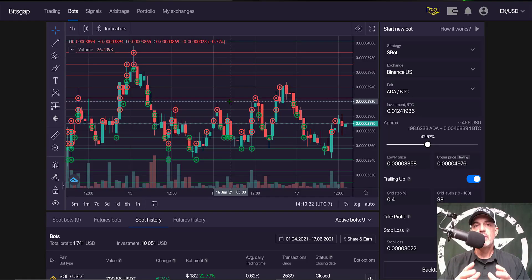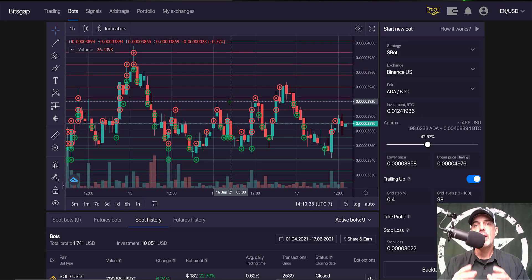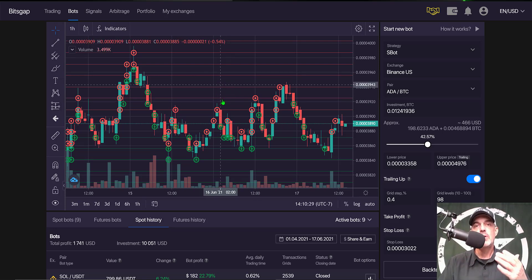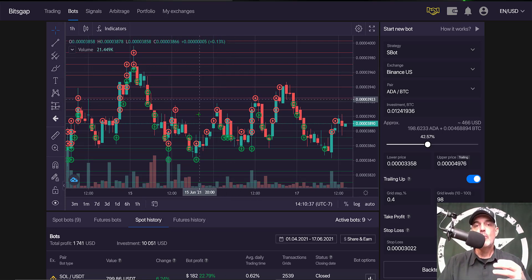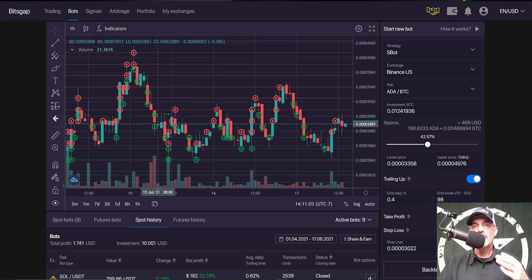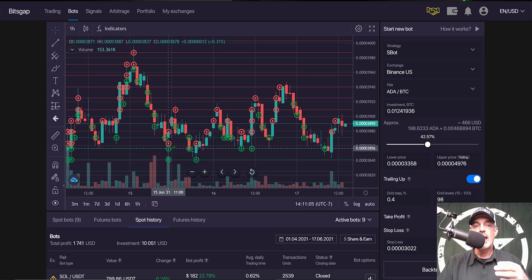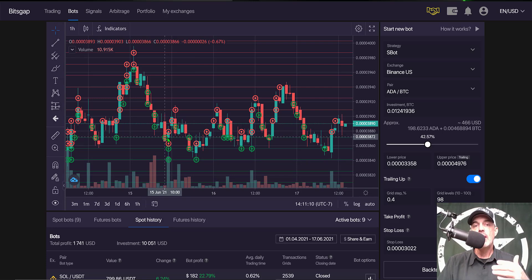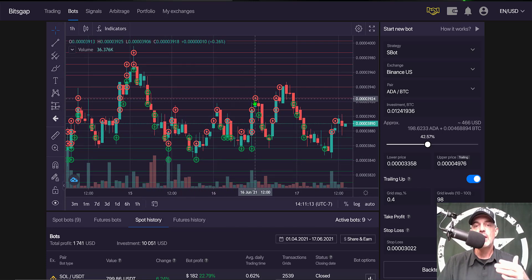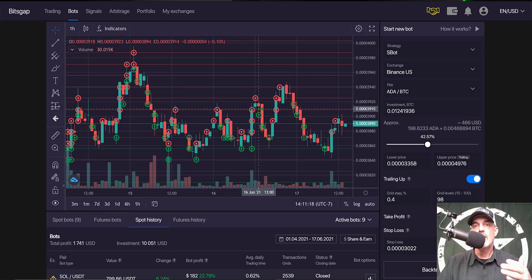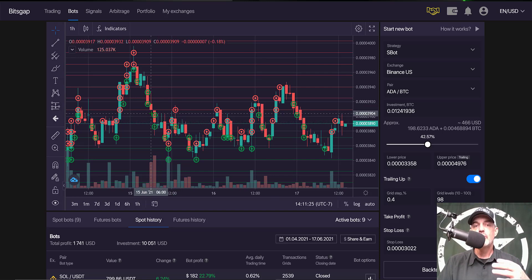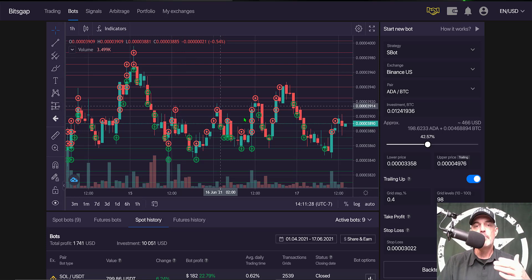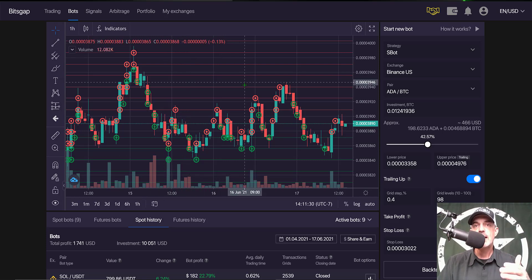Before we get into the weeds, it is important that you understand how a grid bot actually functions. It all revolves around open limit orders on both the buy side and the sell side. As the price action moves down and hits one of the green lines of the grid, it will execute a buy order. When the price action moves up and hits one of the red lines, it will execute a sell order. The concept behind the grid bot is to buy the dip and sell the rip back up - buying low and selling high - and that is how the bot achieves profit.